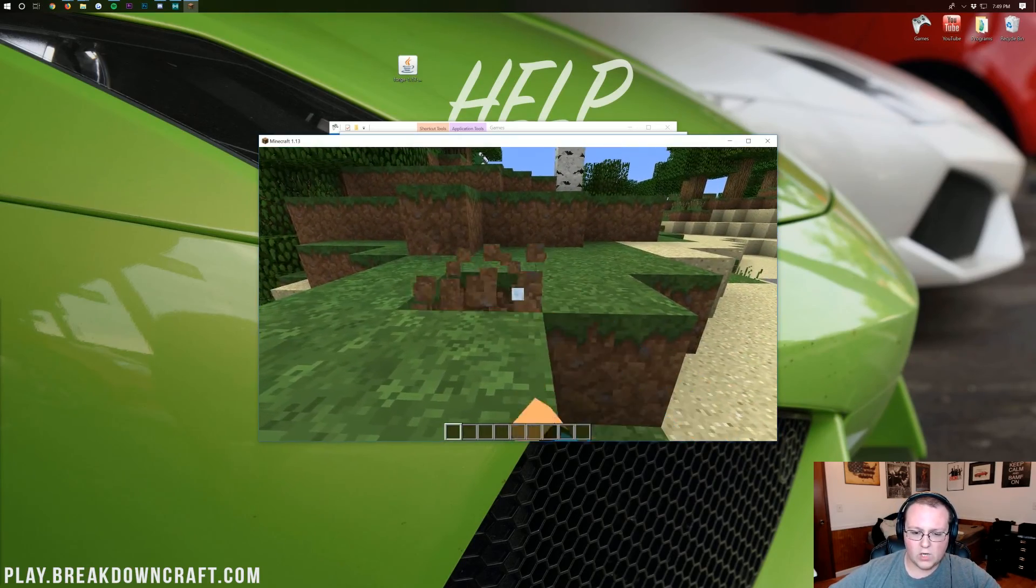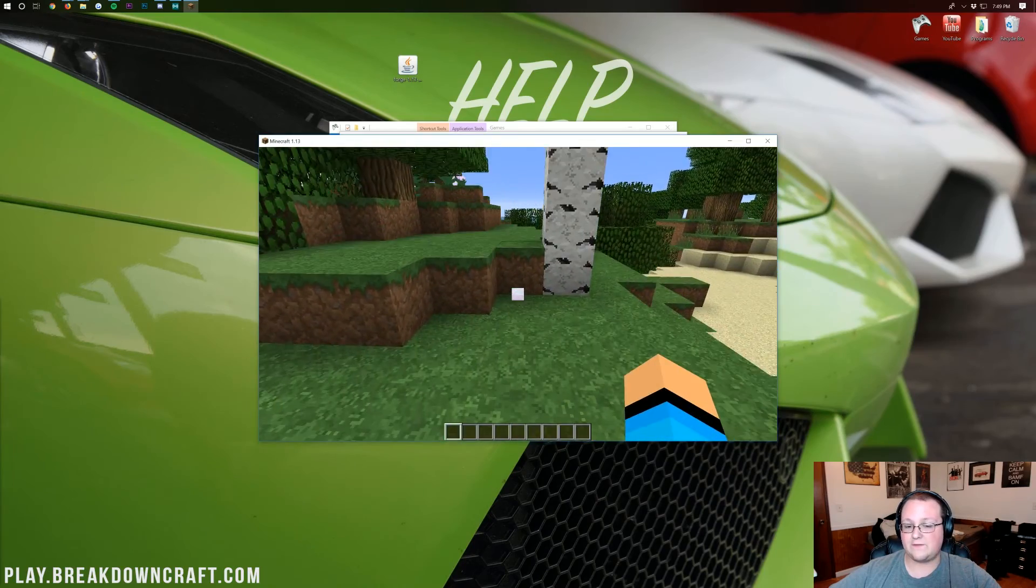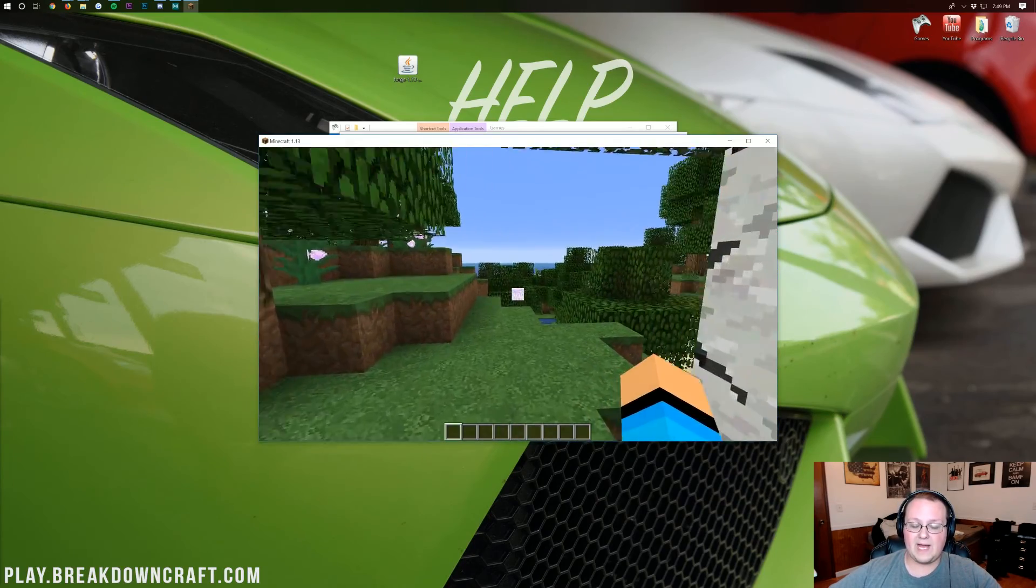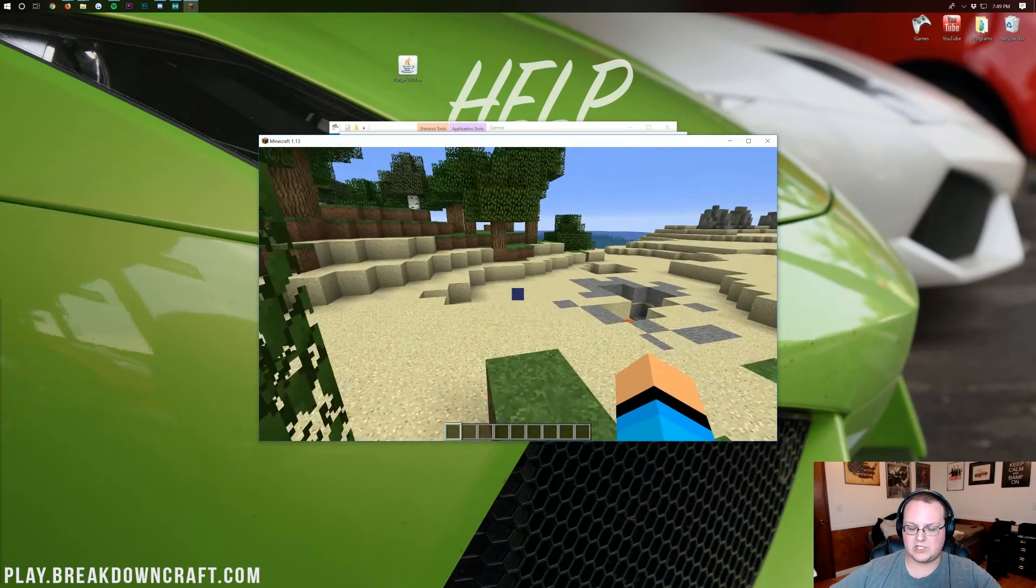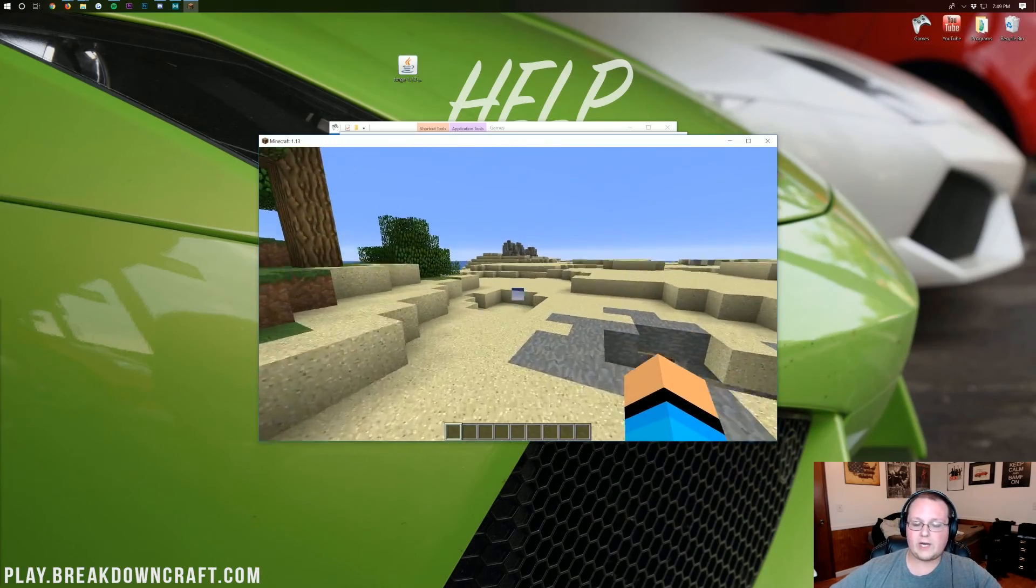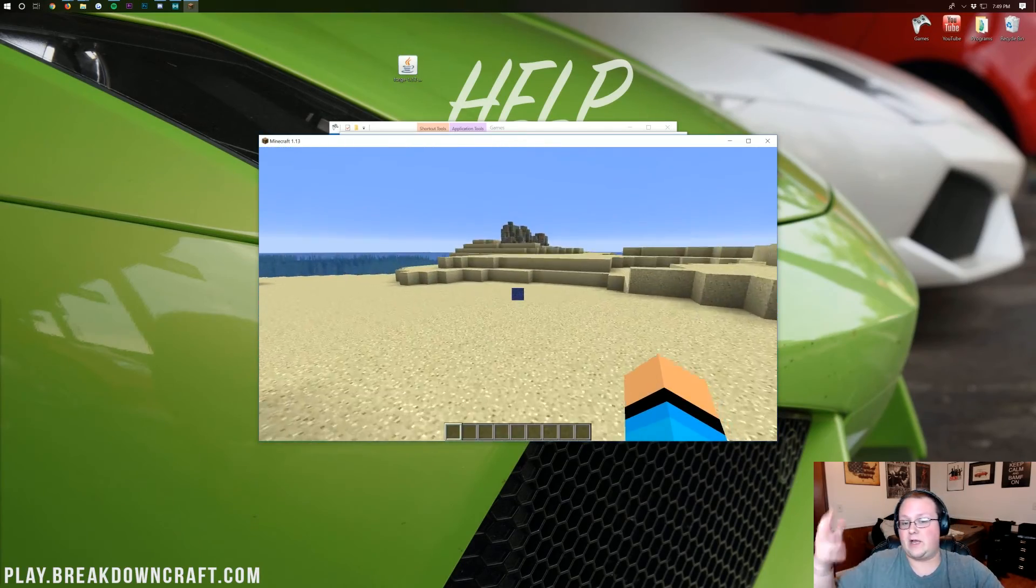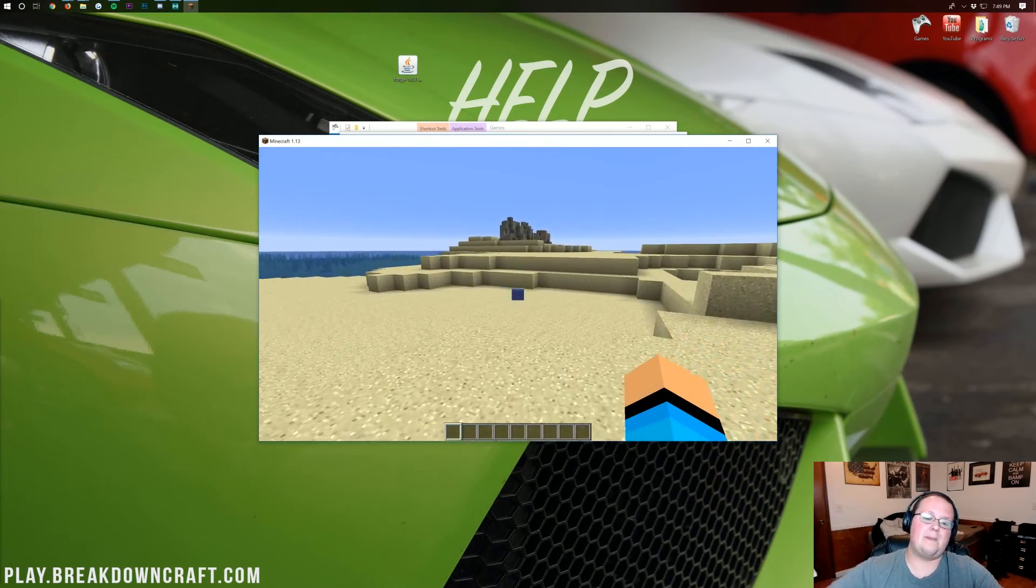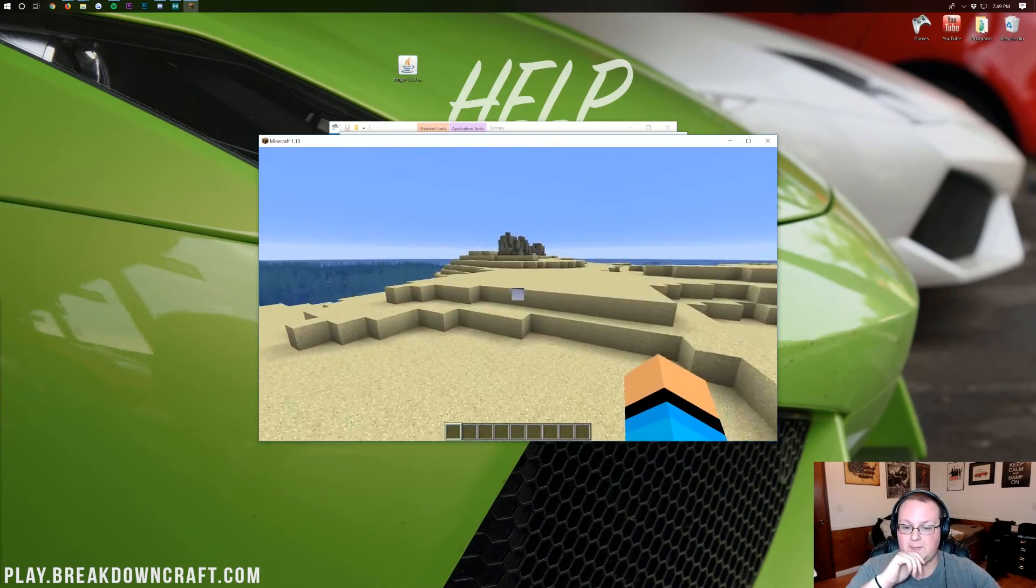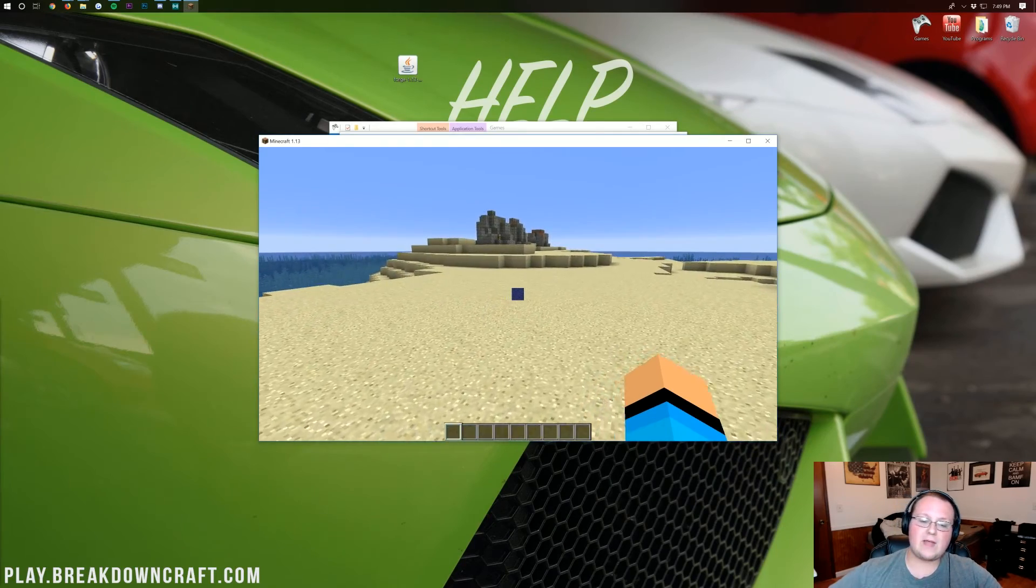But overall, tons and tons and tons of different bugs. It's also pretty laggy for just vanilla Minecraft with no mods. They're working on performance as one of the last things. That way, whenever the code's all together, they can come back in and optimize it. But yeah, there you go. That is that.